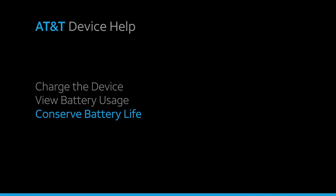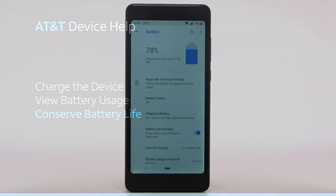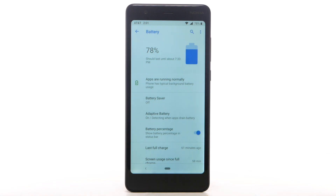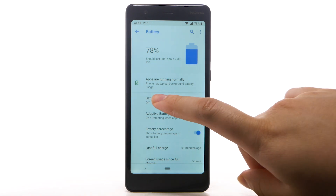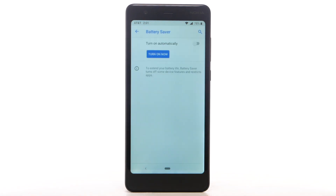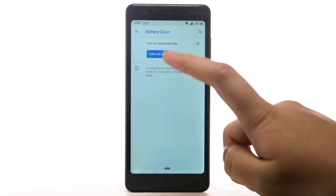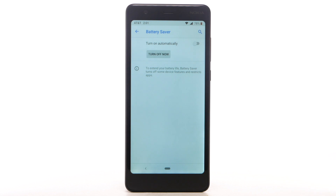To conserve battery life and turn on power saving mode, from the battery screen, select Battery Saver, then select Turn On Now. Adaptive battery limits battery for infrequently used apps.